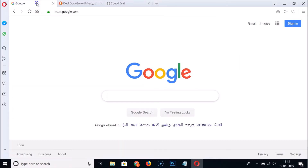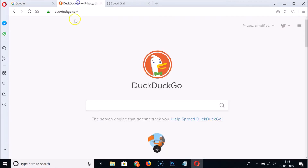It's restarting, and you can see google.com and DuckDuckGo are available even after restarting. There is also a second method in Opera.